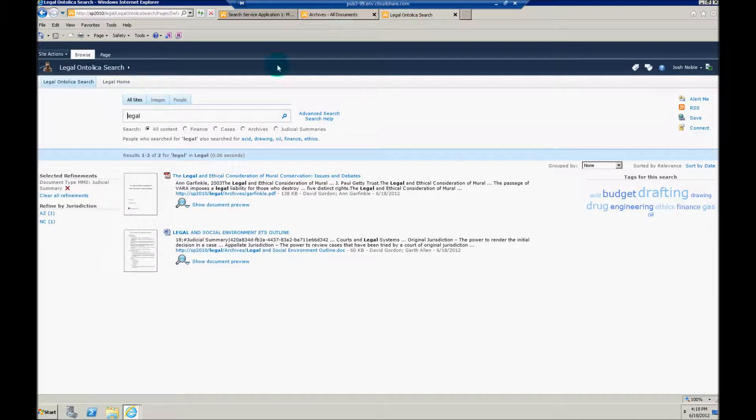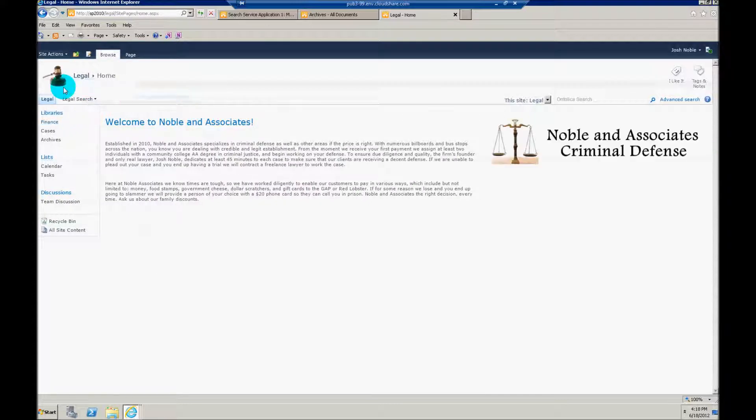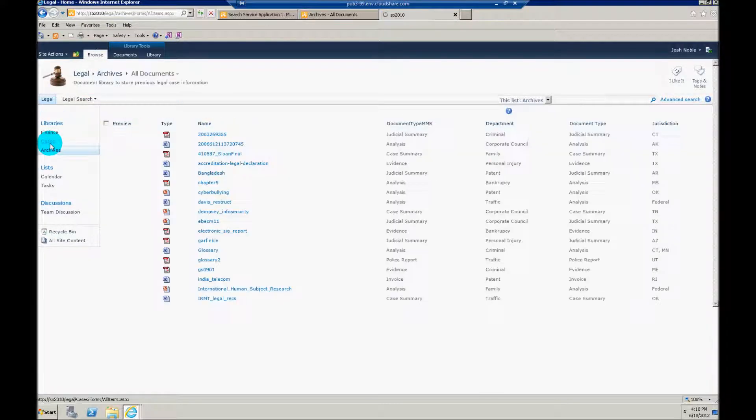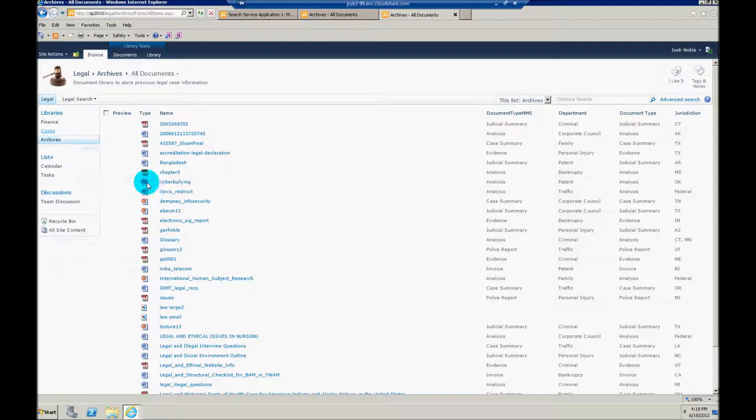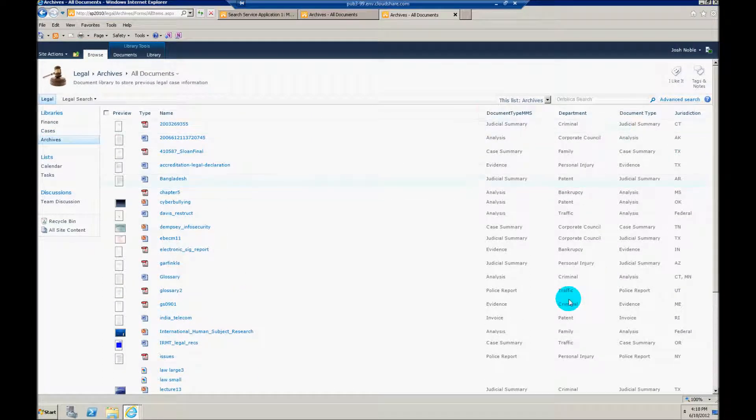So here we have that search center we're at again. Let's go over to a document library that's actually feeding this content. So we'll jump over here to my archives document library. You'll notice here I have all sorts of different metadata.